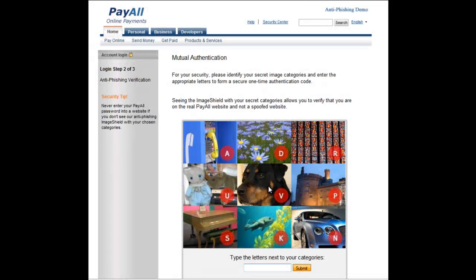This video presents a quick overview of an image-based mutual authentication solution from Confident Technologies that prevents phishing and fraud during website logins.